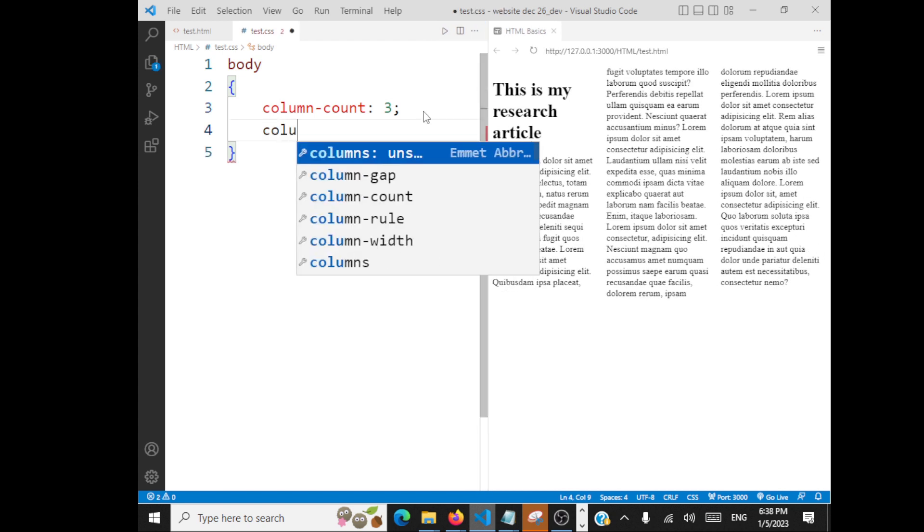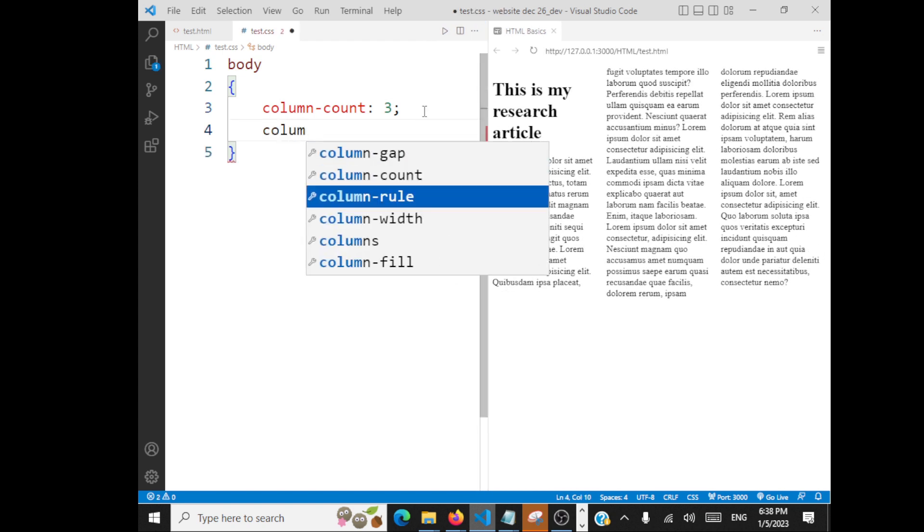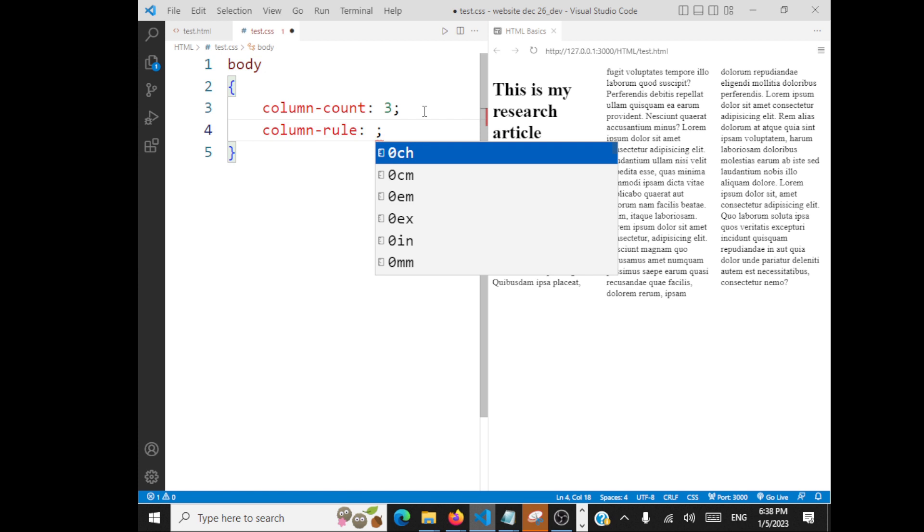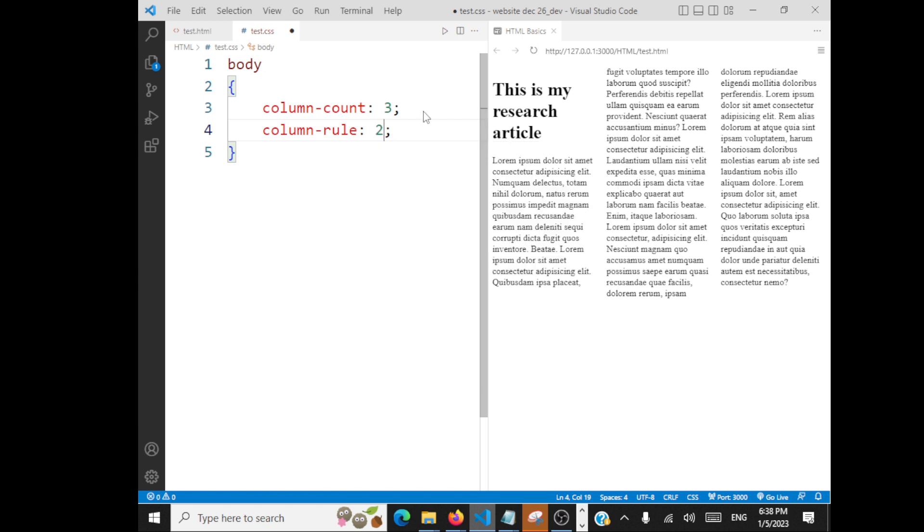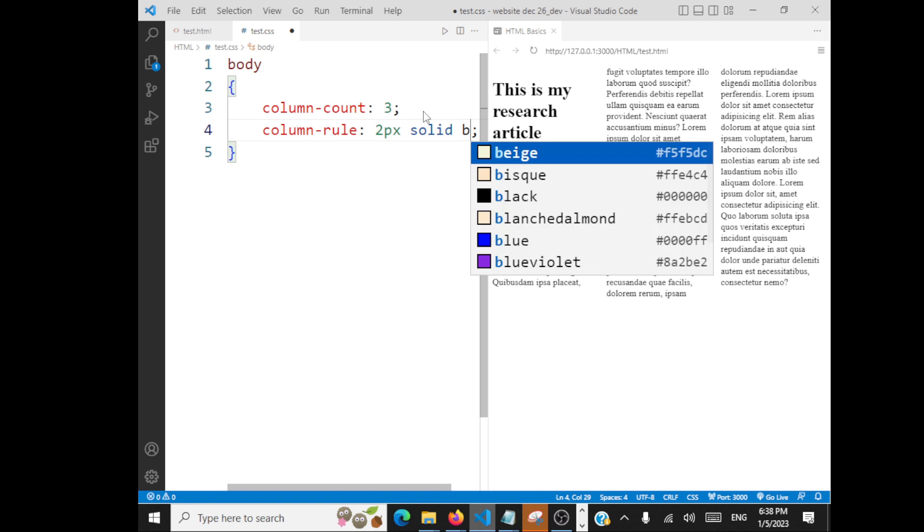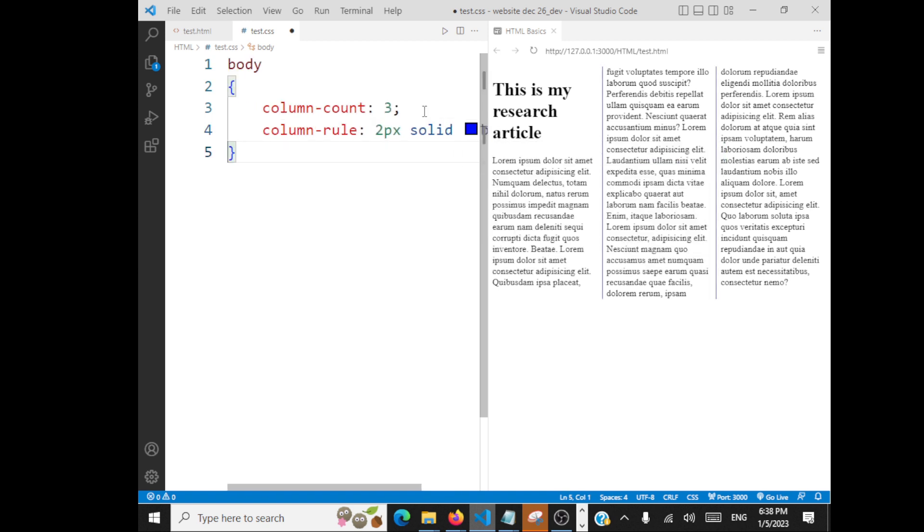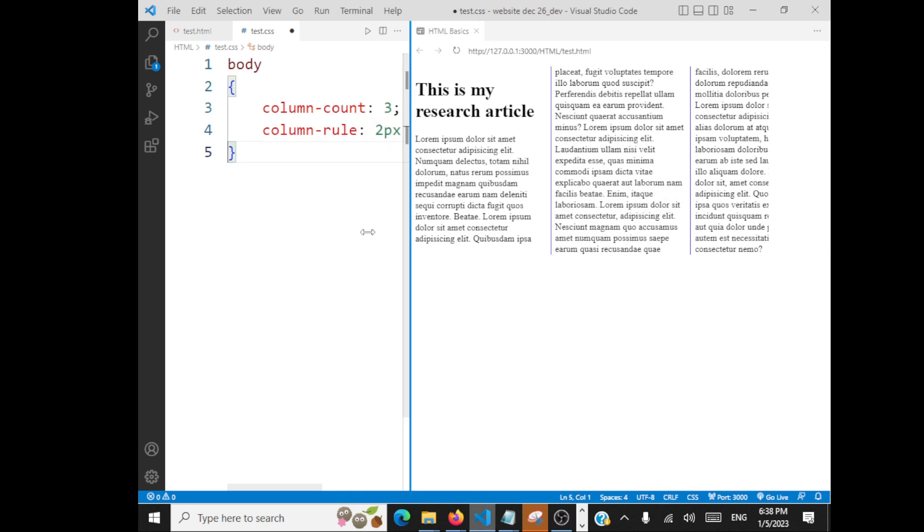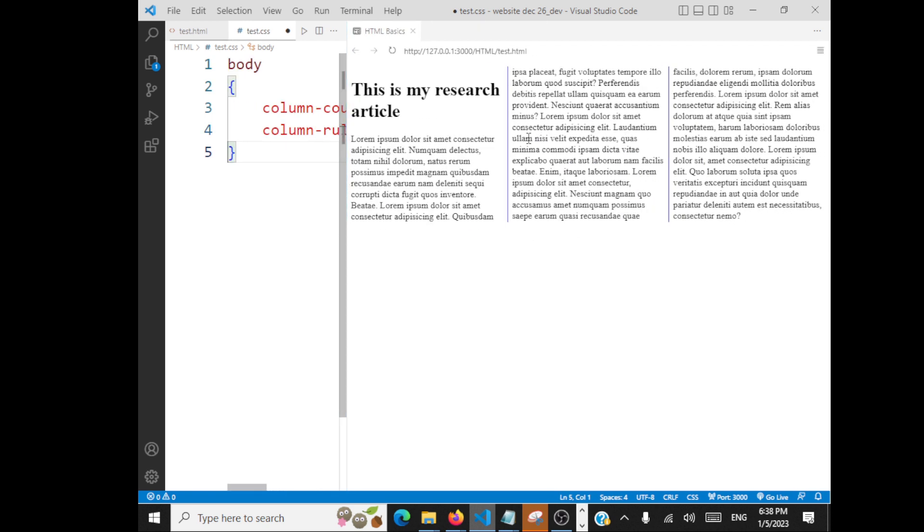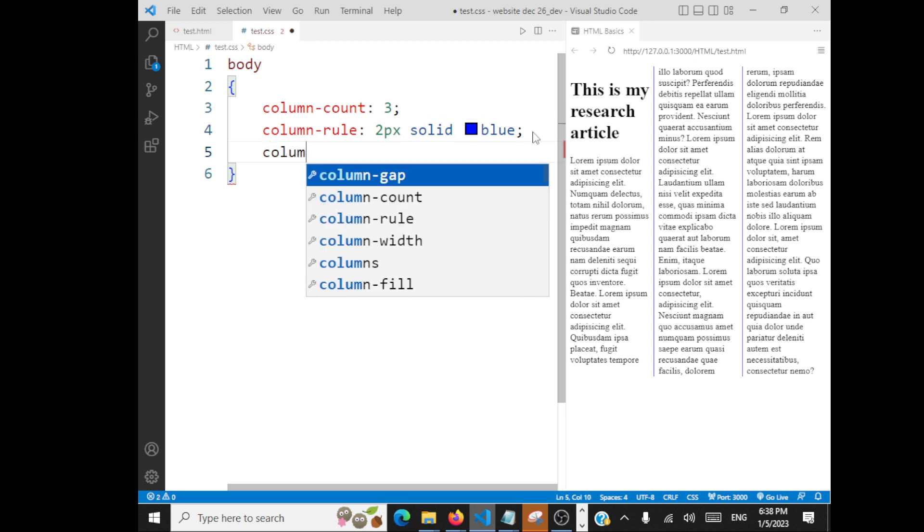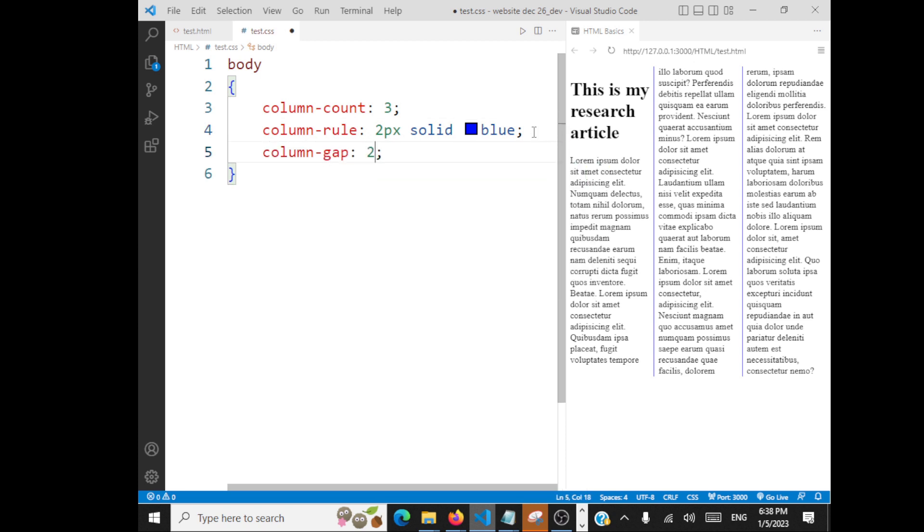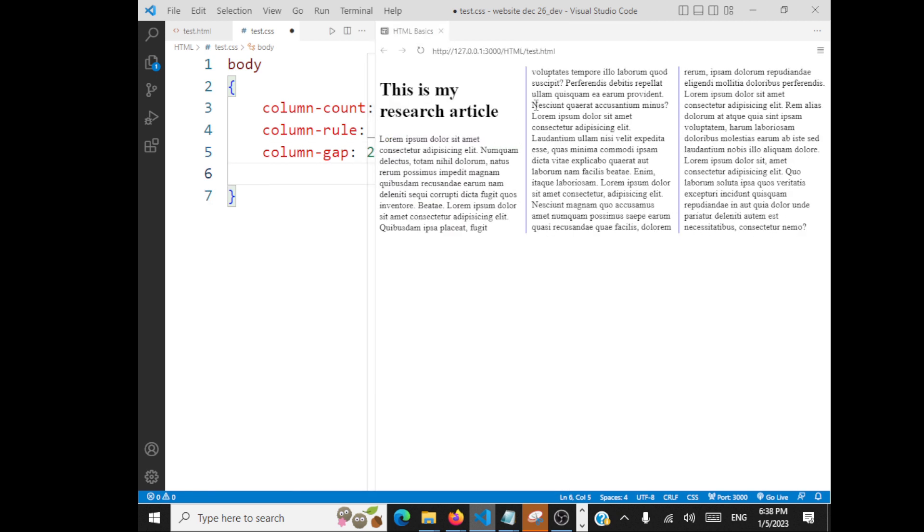You can have column-rule. This can be like the border between the columns. I'll say two pixel solid blue. You can very well see that is the border between the columns. And you also have column-gap. How much gap you want between the columns? If I say 20 pixels, so much gap comes between the columns.